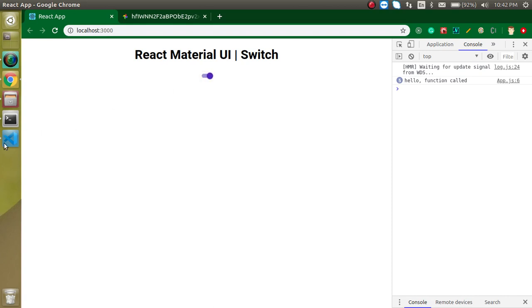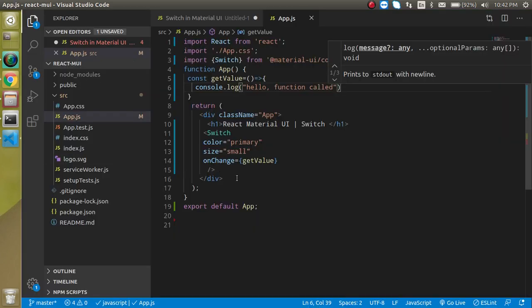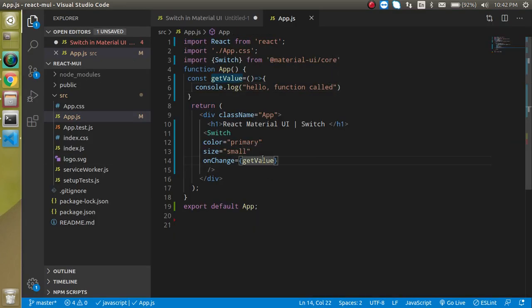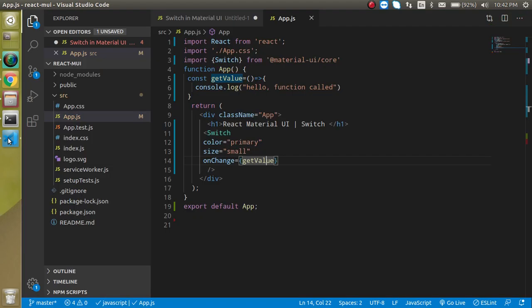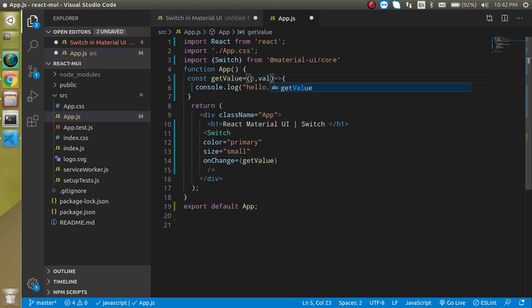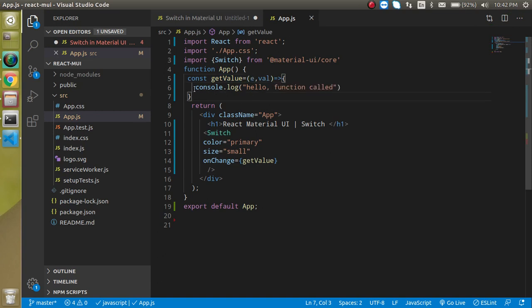That's working fine. So how we can get the value of this switch box? How we can know in the code whether this is on or off? For that, you can use your events. There are two parameters: first is event and second is value. You can put any name to the parameters—it's totally up to you. Now let's put here value.